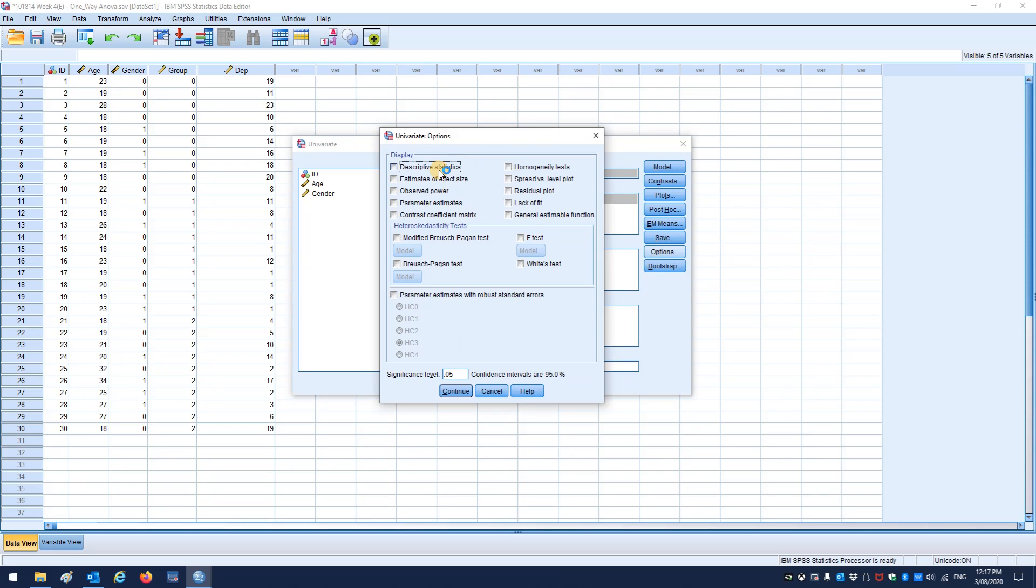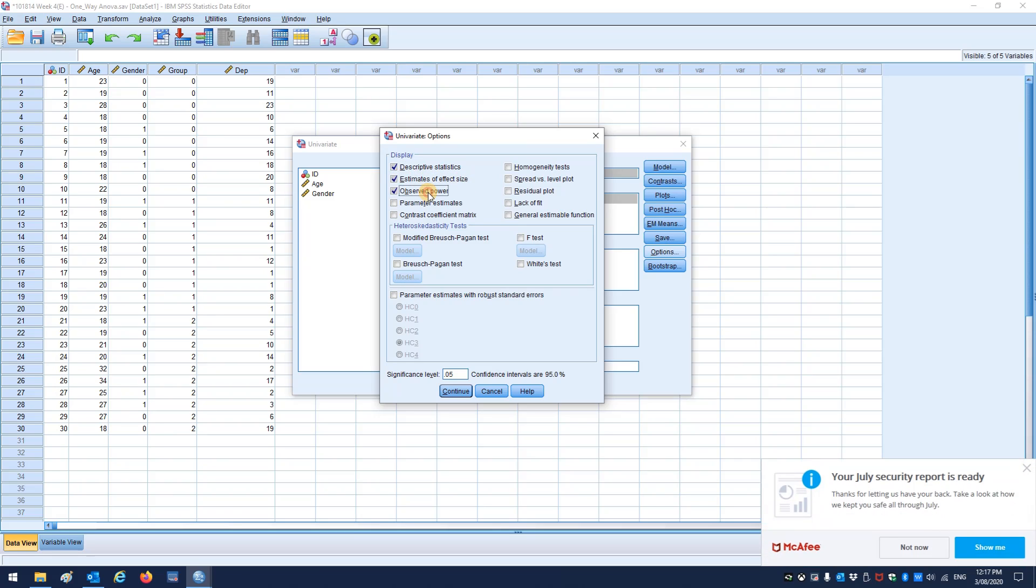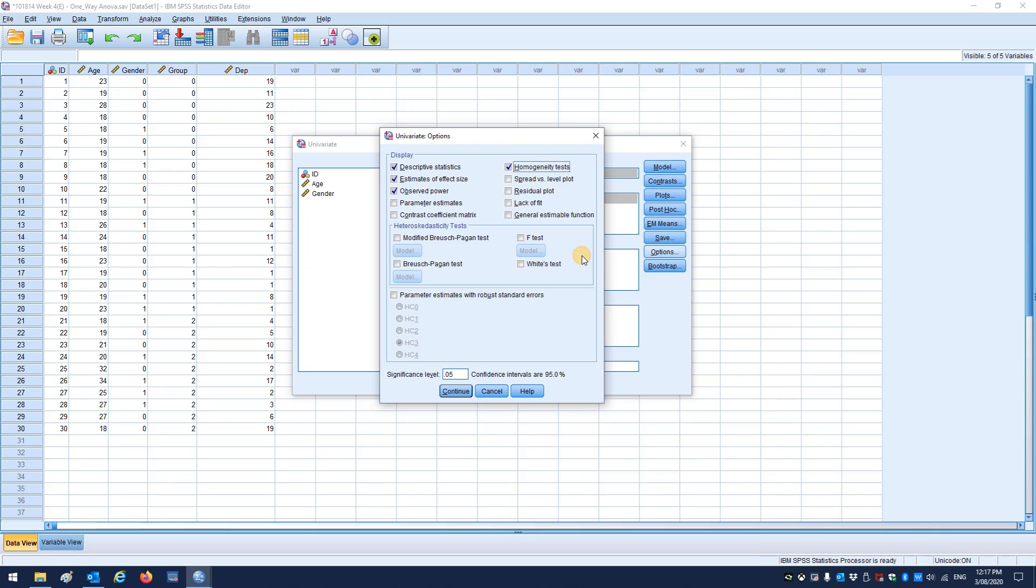Same deal from options, descriptives. Here we want effect size and observed power, because those are really important, as we'll talk about later. And homogeneity tests to get that on the variances, which is super important.